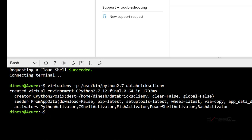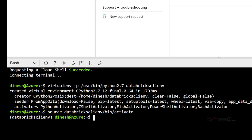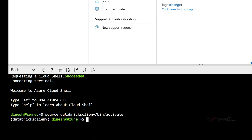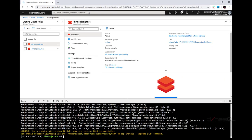The virtual environment is created. To go into it, type: source databricks-cli-env/bin/activate. I can see databricks-cli-env is active and I should now be able to install Databricks CLI. Let's install it with: pip install databricks-cli. Now it is installed.